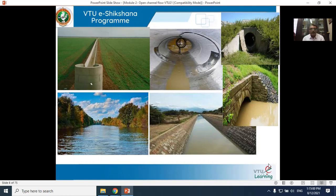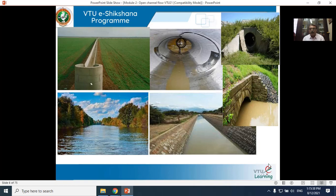Some further examples of man-made channels are shown here. The first is a canal supplying water to fields on both sides. The second is a circular sewer pipe. Next is a culvert — shown without water on top and with water flowing on the bottom. The last two pictures show the main canal and secondary canal, which you will study in irrigation engineering in higher semesters.